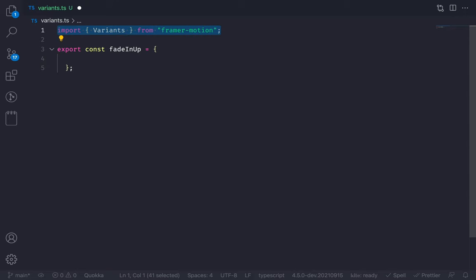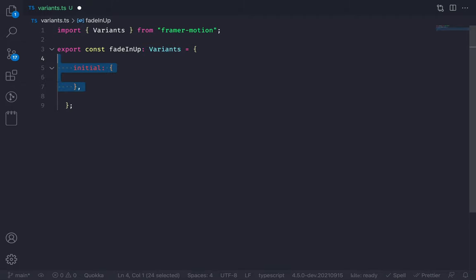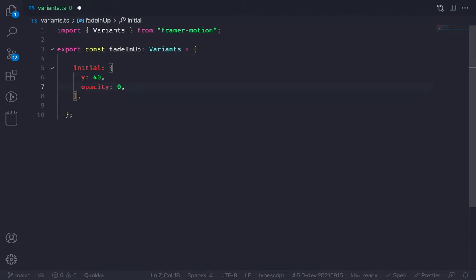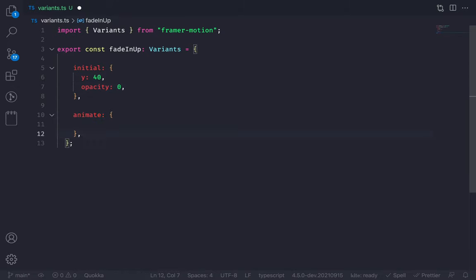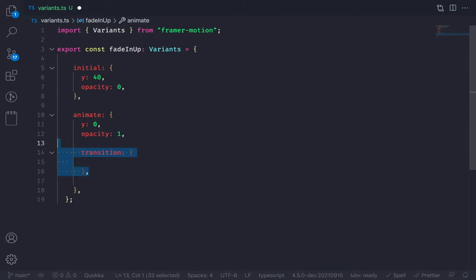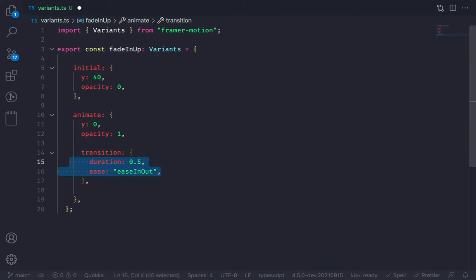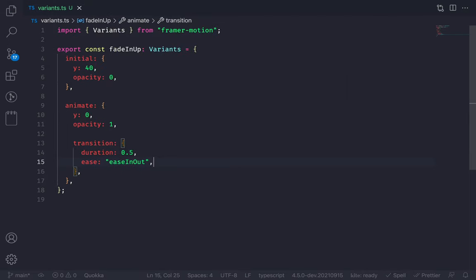Let's define the fadeInUp variant. Add the TypeScript type for Variants. This is my variant object. The initial state: y will be 40 and opacity will be 0 when the animation starts. Then when the animation ends, y will be 0 and opacity will be 1. I'll also add some transition to make it smooth — duration 0.5, easing out. My variant is ready.